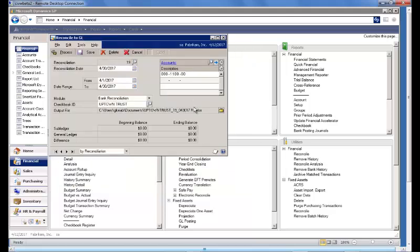Now that our basic information is in, we can see that the system has provided the account number linked to the checkbook Uptown Trust. In a Payables or Receivables Reconciliation, you may add additional accounts here dealing with discounts.